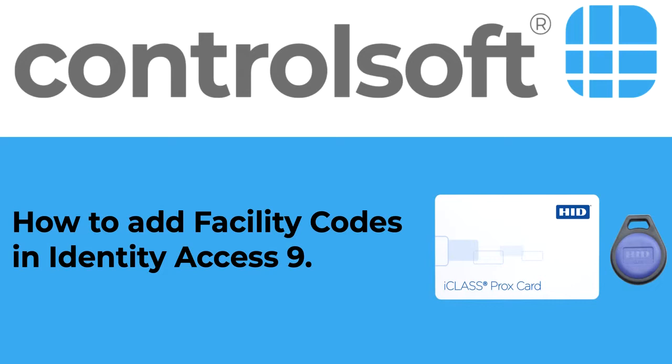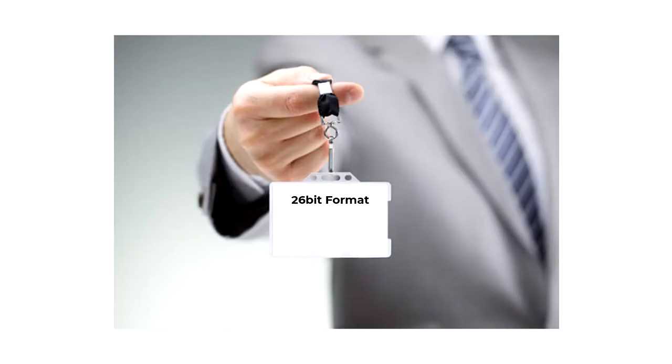Let's start with a little information on what facility codes are. During the very early days of access control, a 26-bit card format was widely adopted, which allowed a maximum number of 65,535 cards.